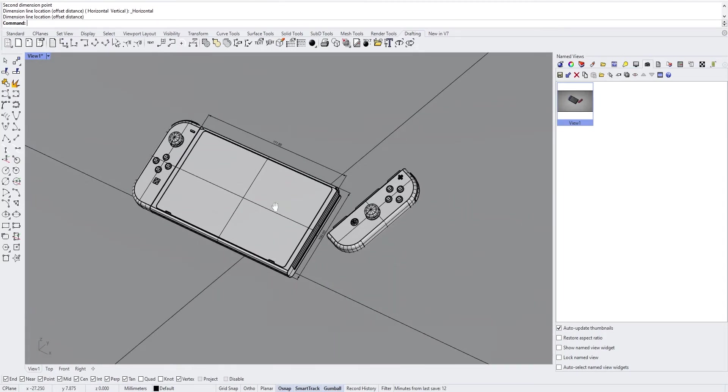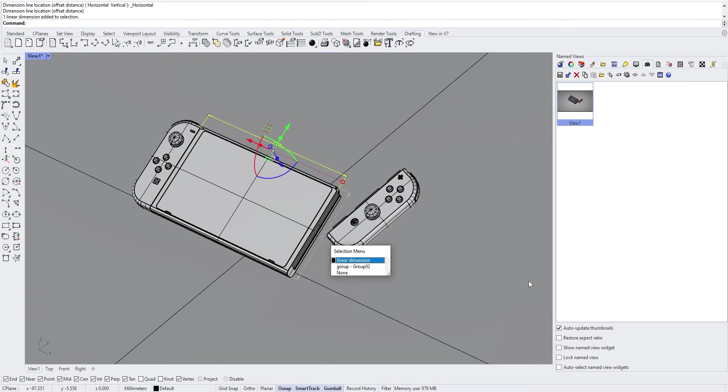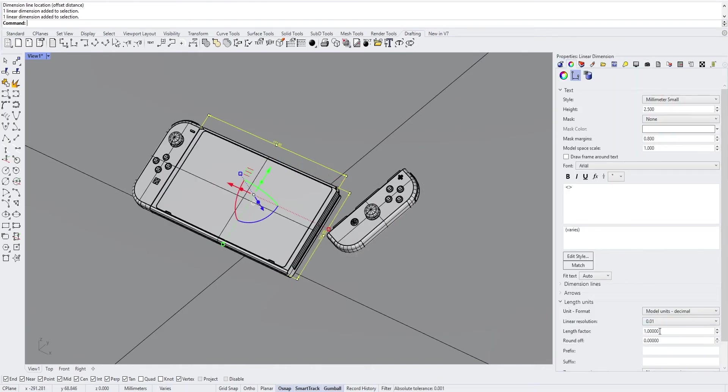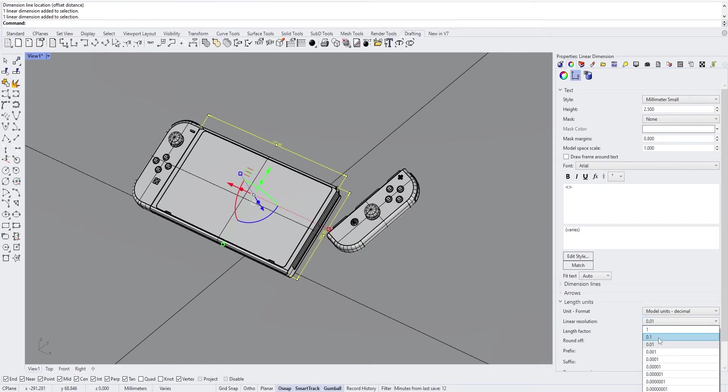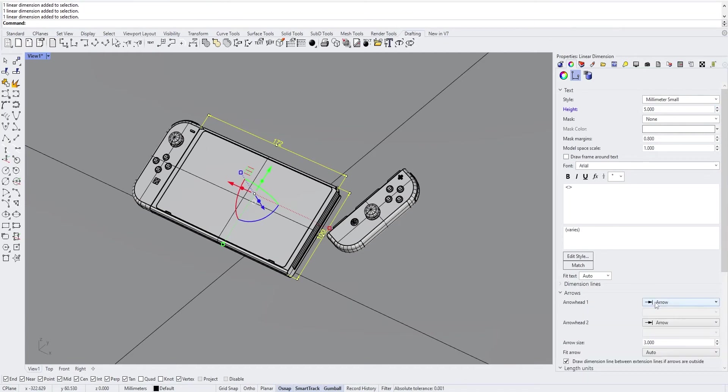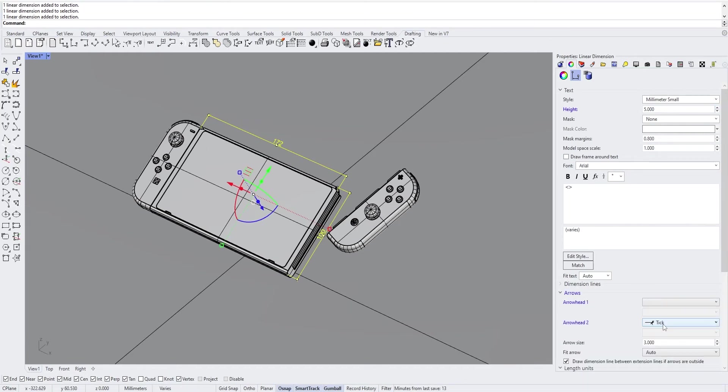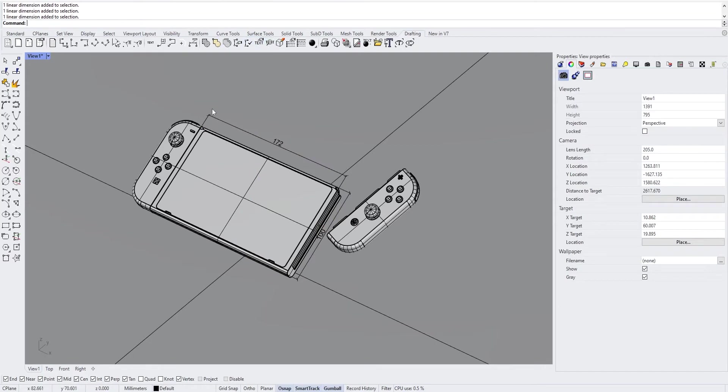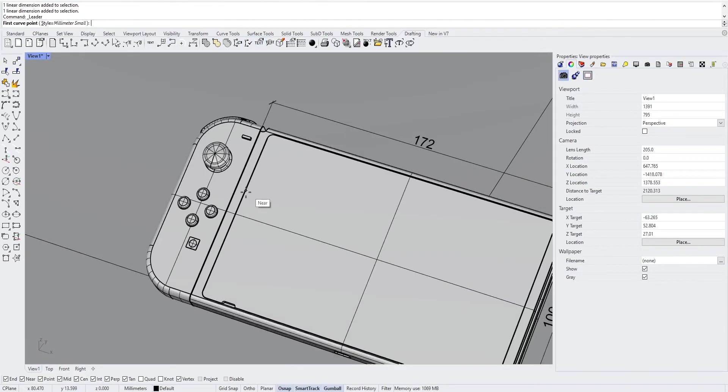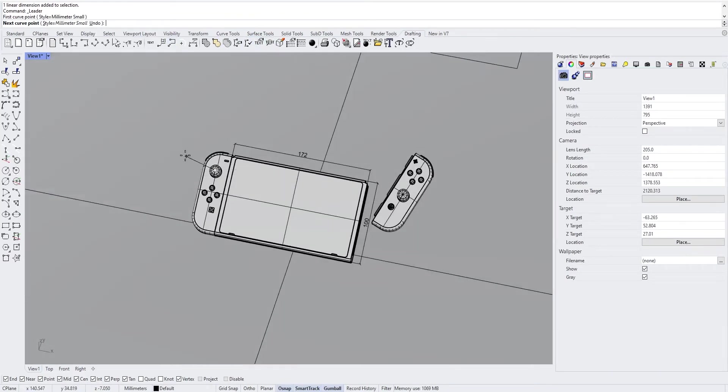We can round the number by changing its properties. Go into the property tab, length unit, linear resolution and move to one. We can also change the height of the text, but also the arrows. We can even add a command pointing towards something on your model.